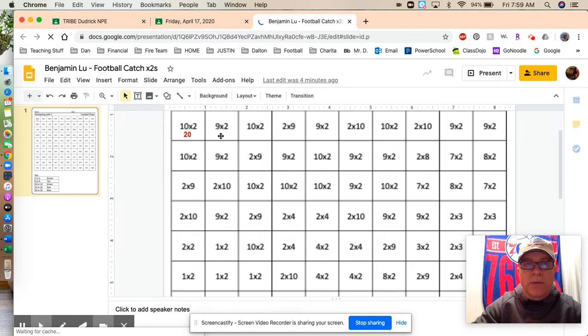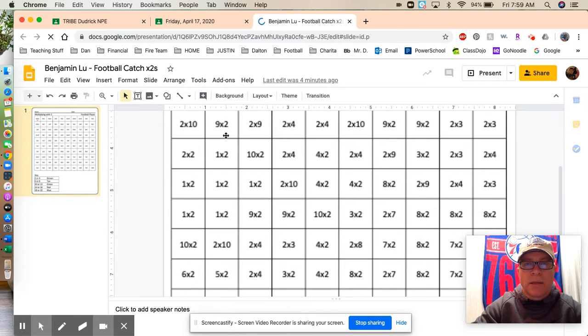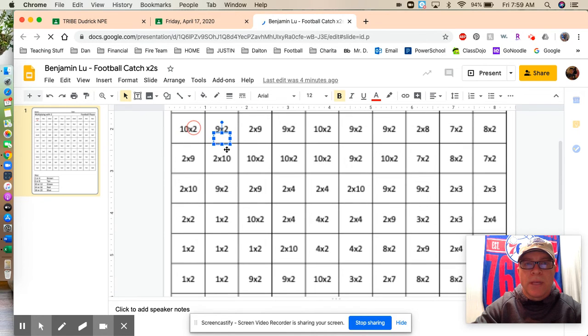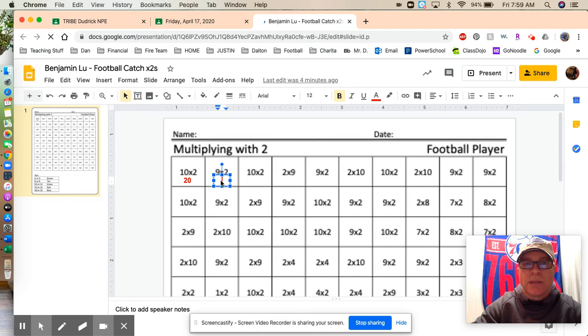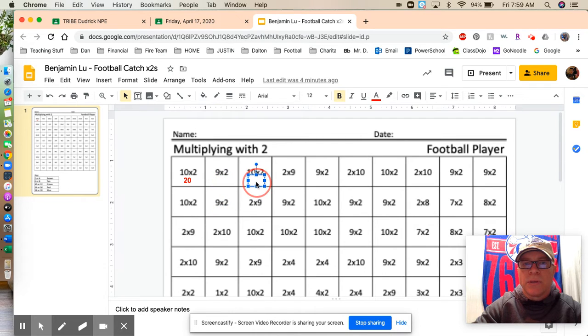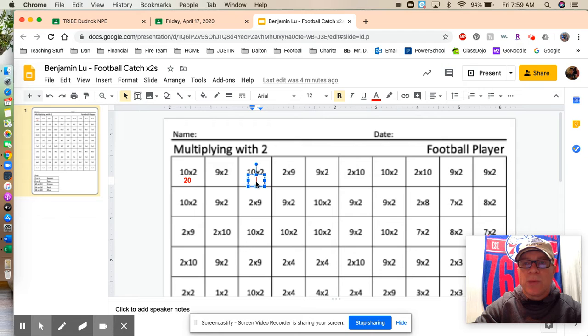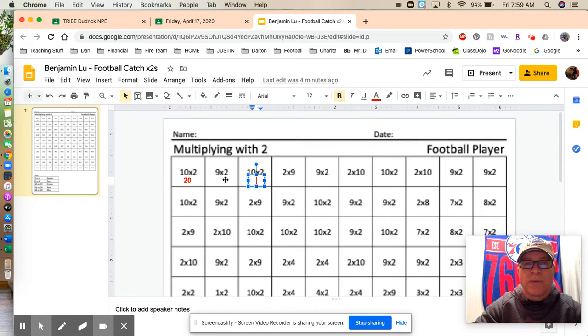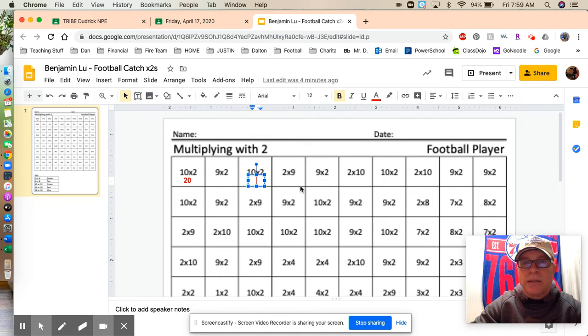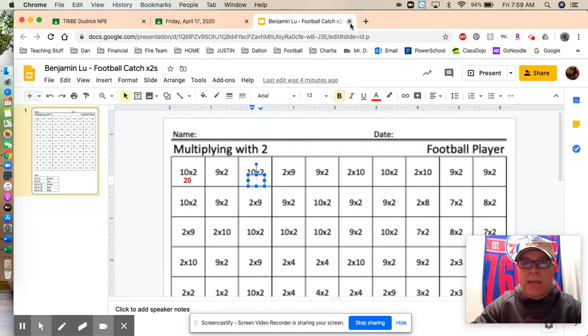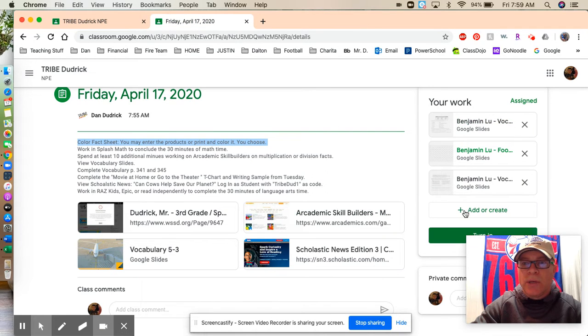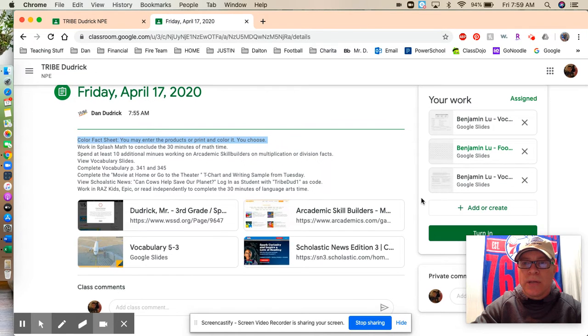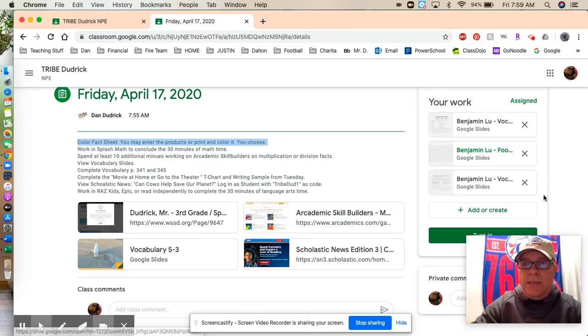And you'll note that if you double-click right below the math fact, it'll give you a place to type it in. So you can either print it out and do it and just enjoy it, color it in, et cetera, or if you want to enter the responses in the digital document, you'll do that and you'll X out. And upon finishing, you will click on the turn in button.